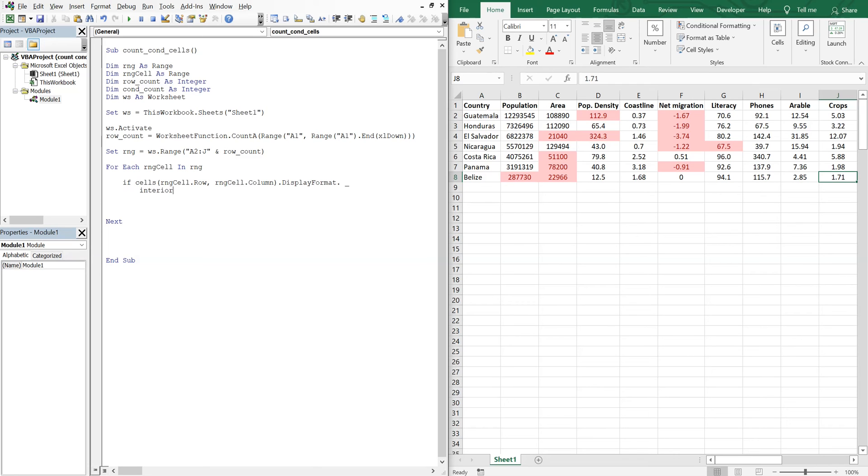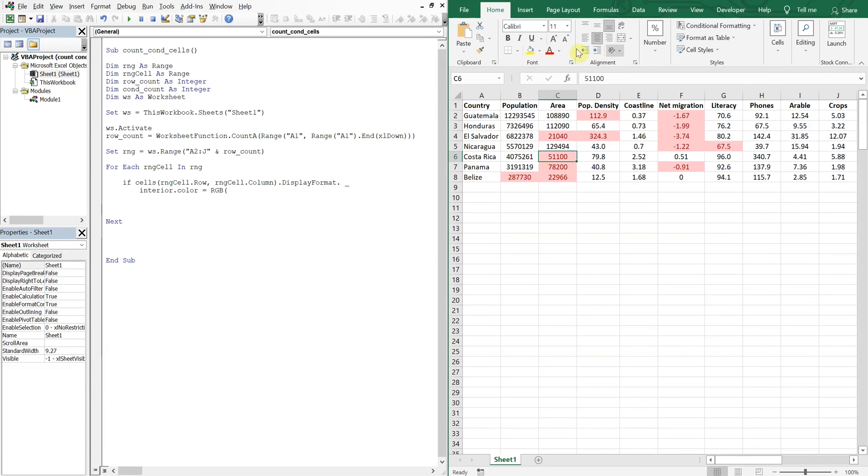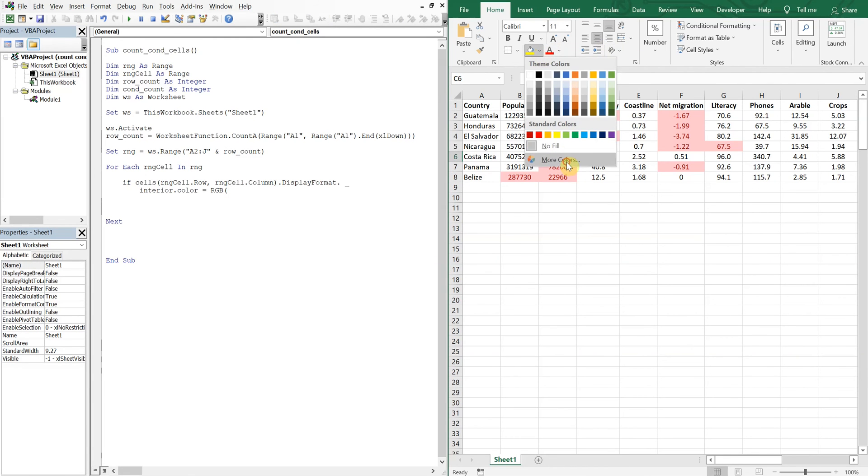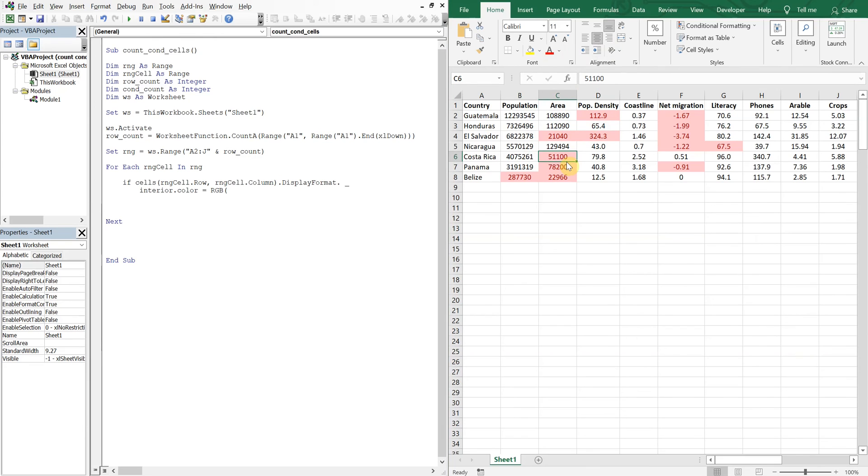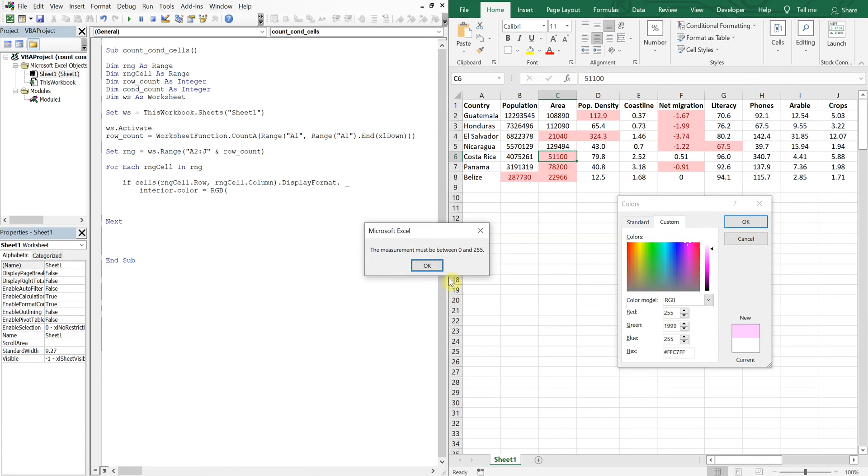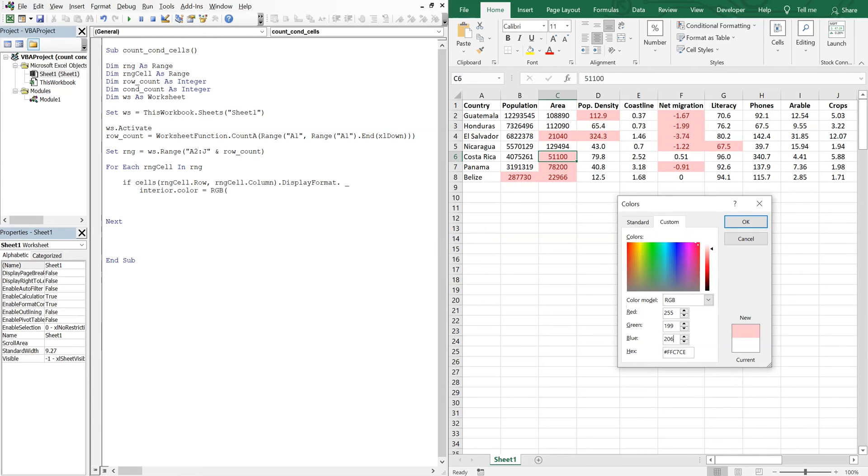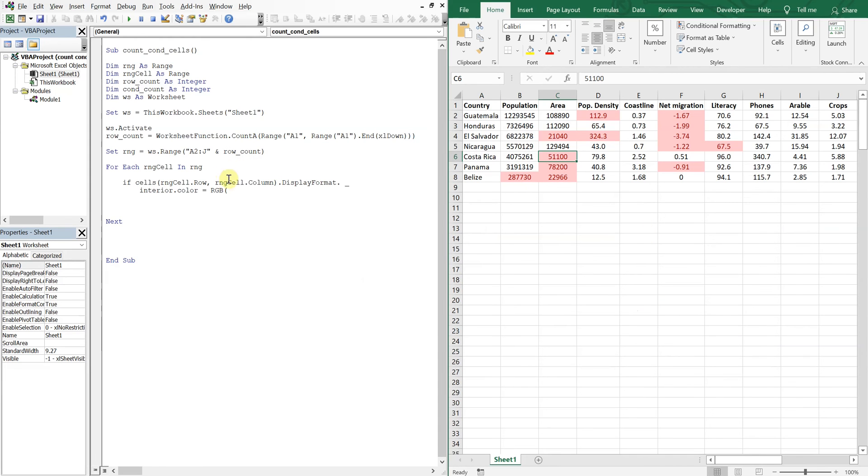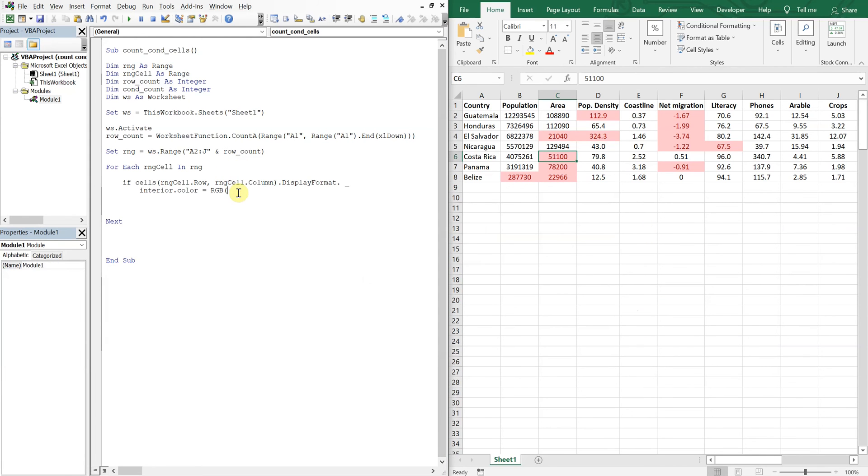Sorry, I cannot spell today. Interior color is equal to RGB. So this particular color here is going to be 255, 199, 206. I believe, yeah, that's the color. Okay, so for RGB we've got 255, 199, 206.